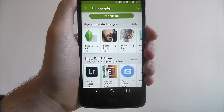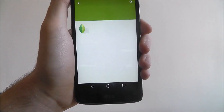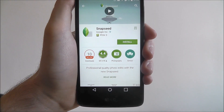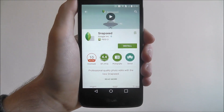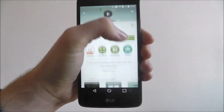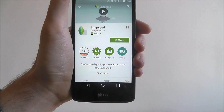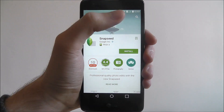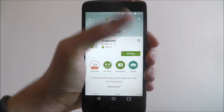So, say for example, we want to download Snapseed, a really good photography app. Once you've gotten to the page like this, you can scroll down and read about it, read the reviews. But to start the installation, just press install.